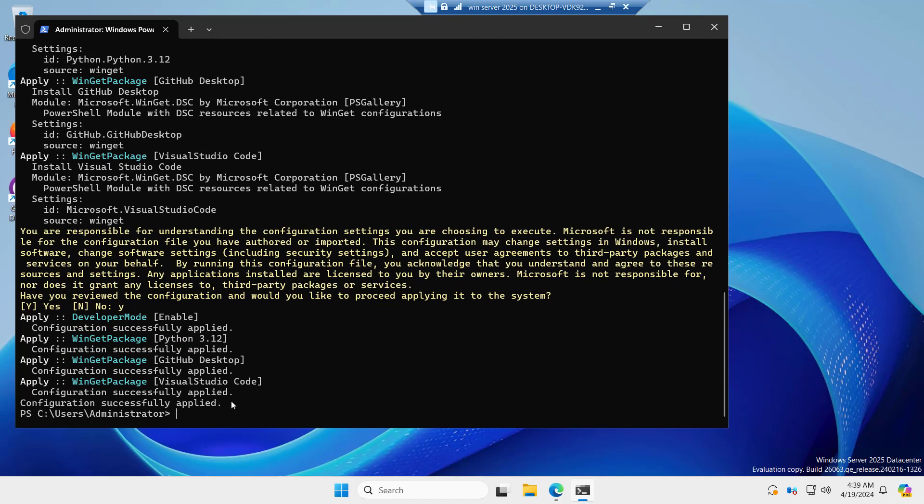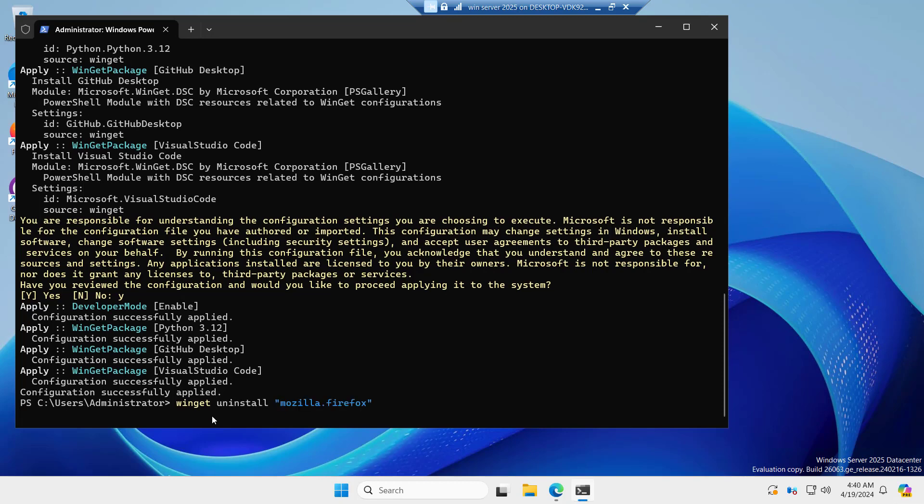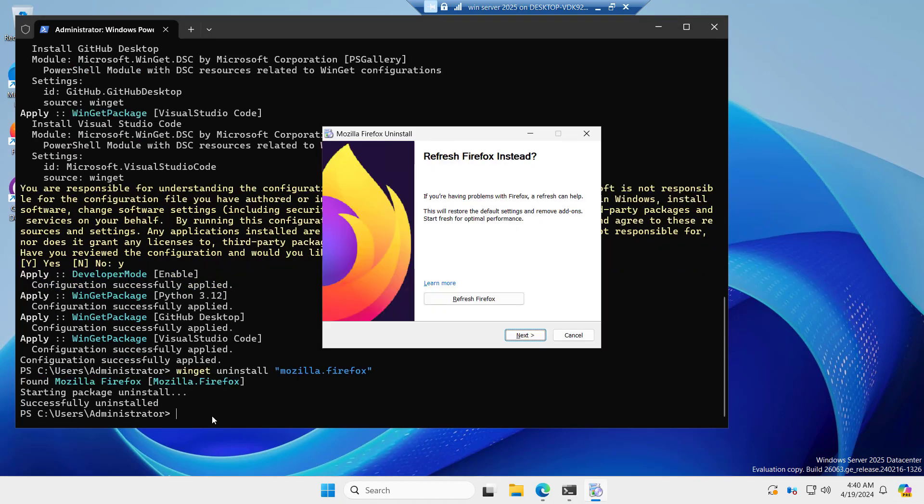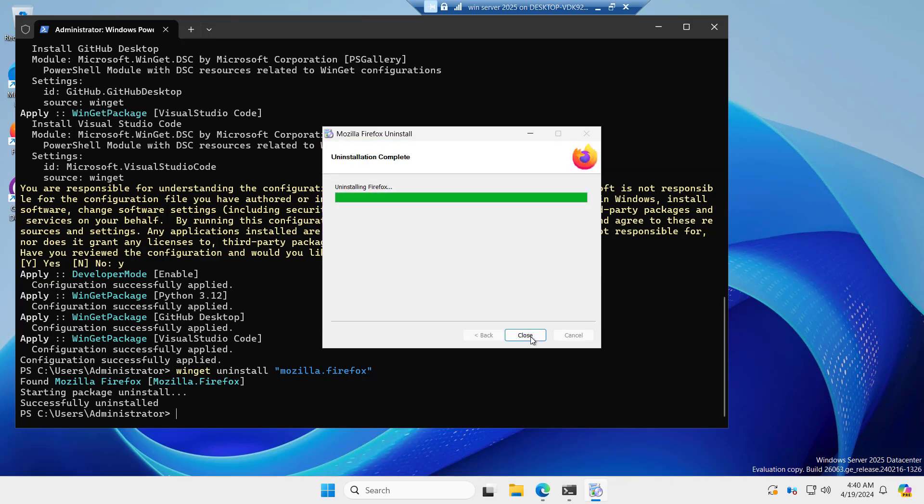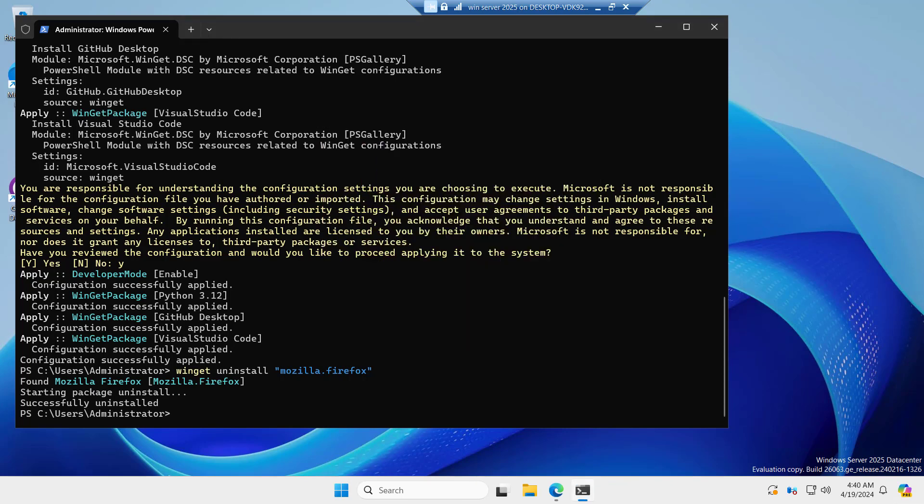Let me also show you that if you want to remove any application, we just installed Mozilla Firefox. Let's uninstall it. Winget uninstall Mozilla.Firefox. You can see found Mozilla Firefox starting package uninstall. It is removed now.